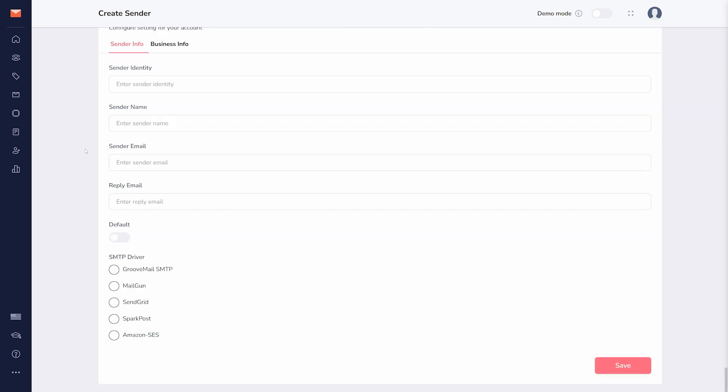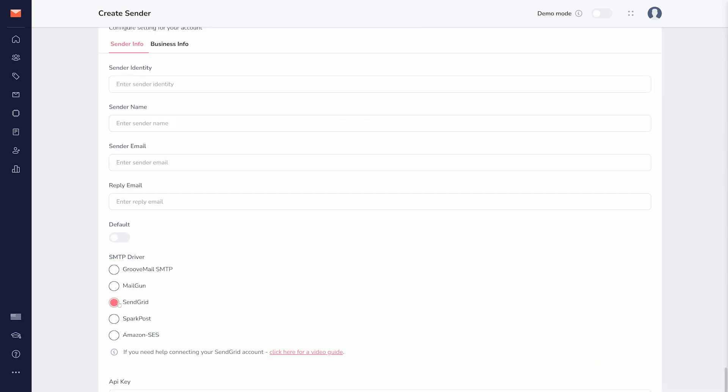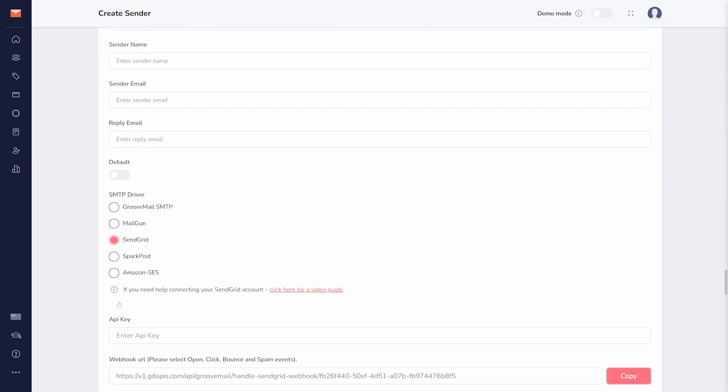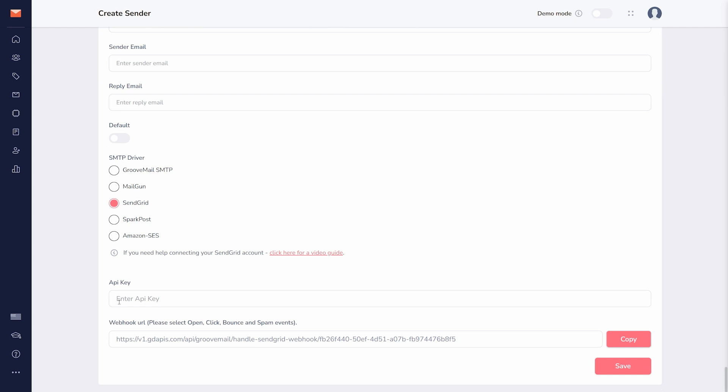Integrating SendGrid as an SMTP driver with GrooveMail requires two steps: an API key from SendGrid and a webhook URL from GrooveMail.